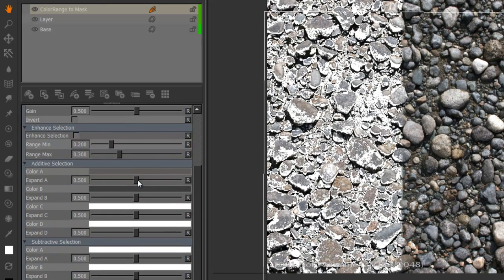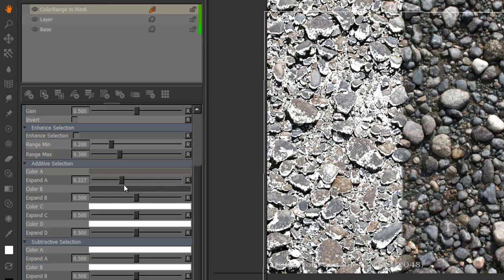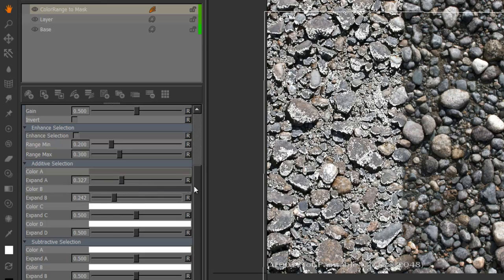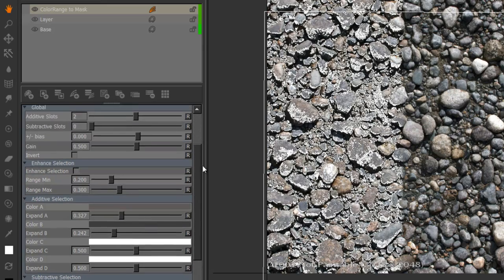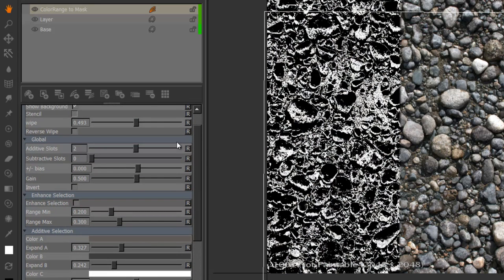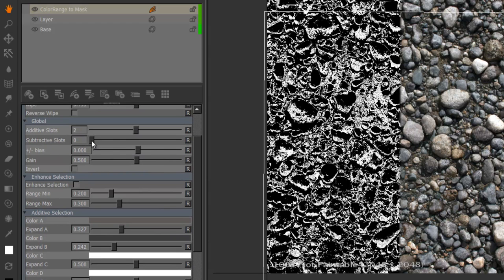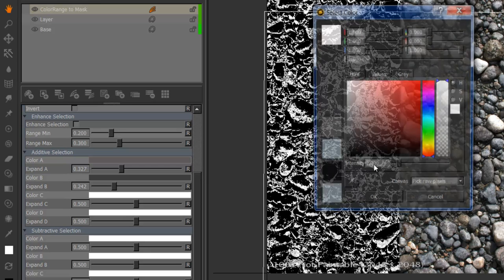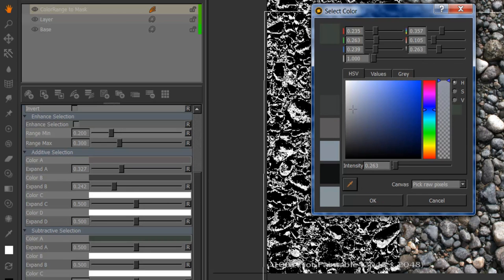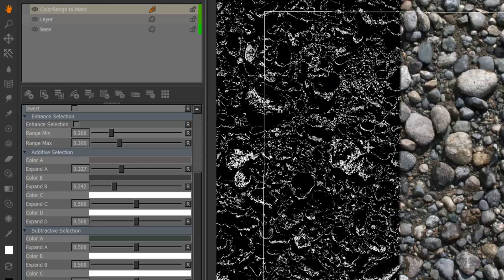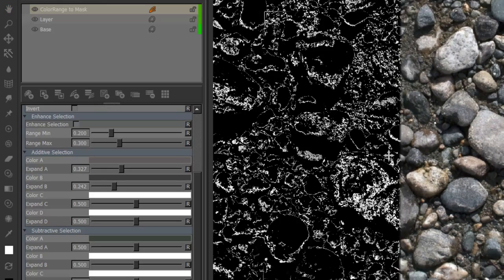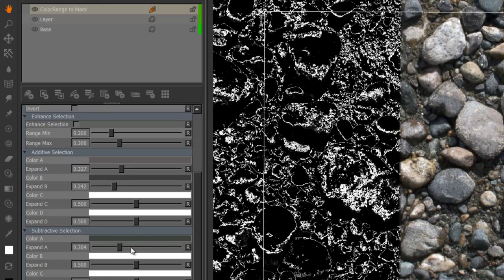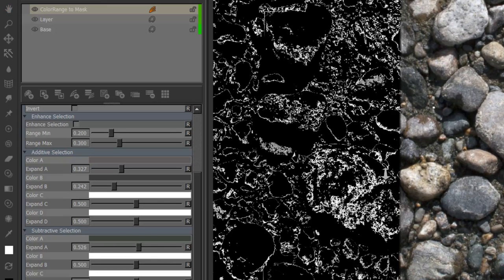And each color has a separate slider for expansion and that will just expand the range of the color. So for example if you want to subtract something I just turn on subtractive slots up in the globals and pick another color. And change the fuzziness a little bit.